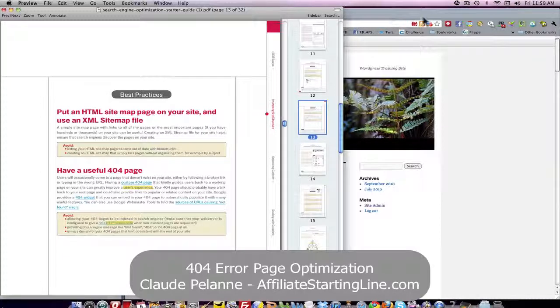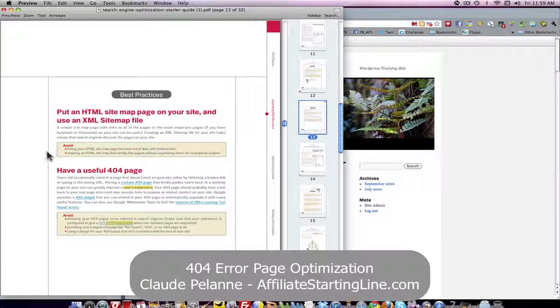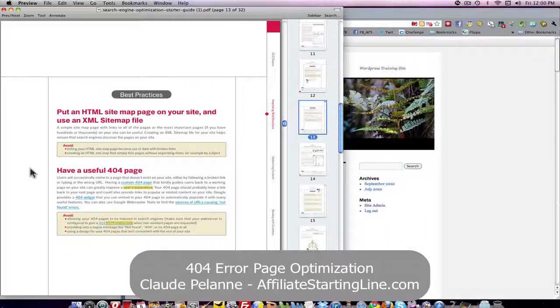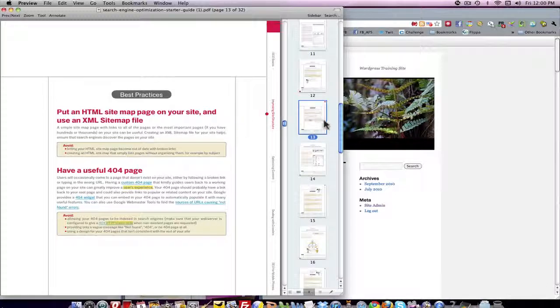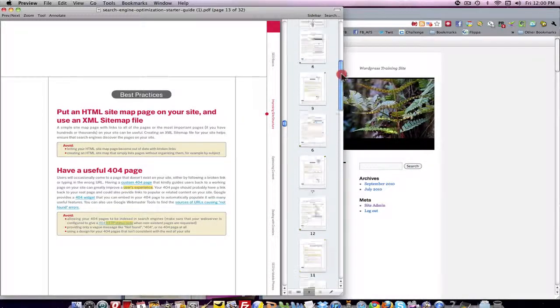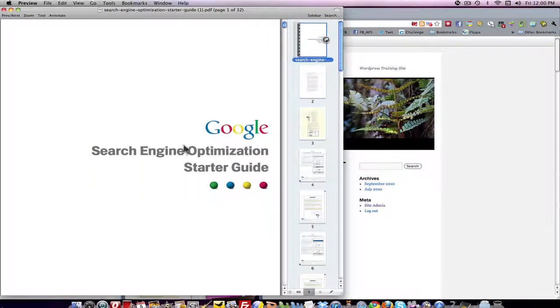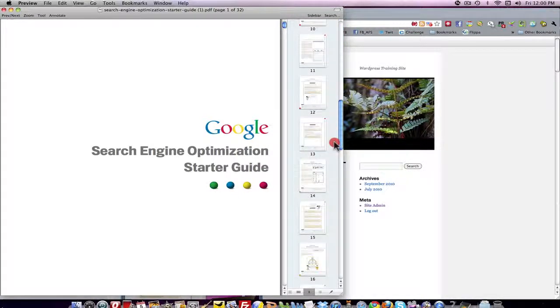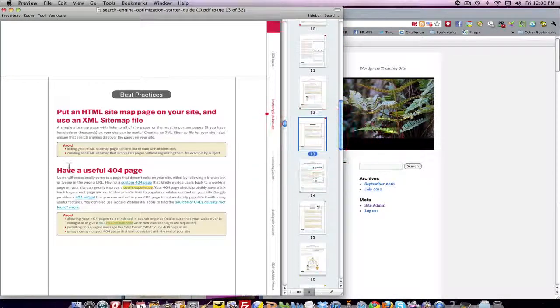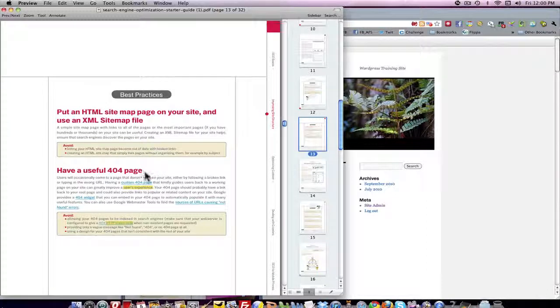Now very often when you're online you'll type in a URL and sometimes you make mistakes and you get this thing that says 404 error, 404 page not found, and then you kind of sit there and wonder what do I do now. So Google happens to hate those pages, and what it says here in the Google SEO Optimization Starter Guide, which I did a video on, is have a useful 404 page.